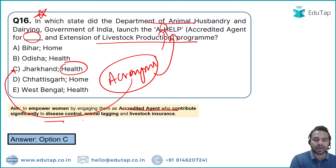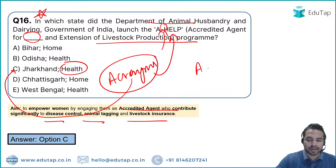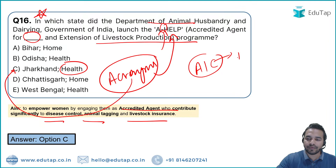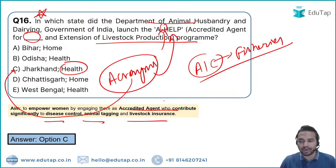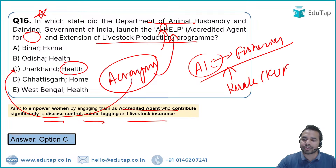Bonus question: In which state will India's first Atal Innovation Center for Fisheries be set up? The answer is Kerala — it will be set up at KUFOS (Kerala University of Fisheries and Ocean Studies) in Kerala.